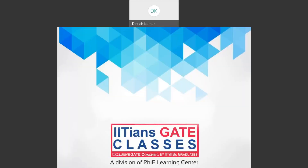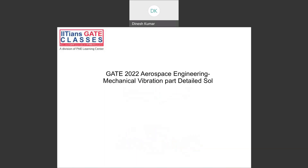Hello everyone, this is Dinesh. In this session, we will be discussing about GATE Aerospace 2022 solution, and specifically the mechanical vibration questions.